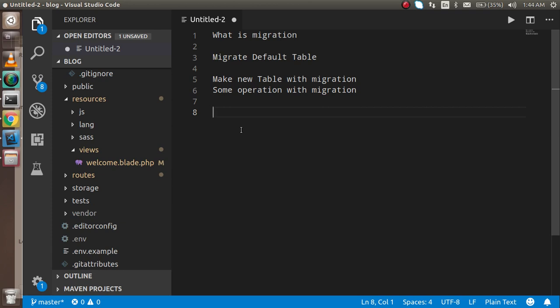So the first question is: what is migration? Migration is actually the version controlling system of your database. Let's say 10 developers are working with your database on their own systems — how do you collect all 10 databases? If they put the database directly on the server, you'd have to take a dump from every computer and merge them all. But Laravel resolves this problem — you just write some code inside Laravel and you can simply migrate everything. This is the easiest way to handle large amounts of data with a version controlling system.